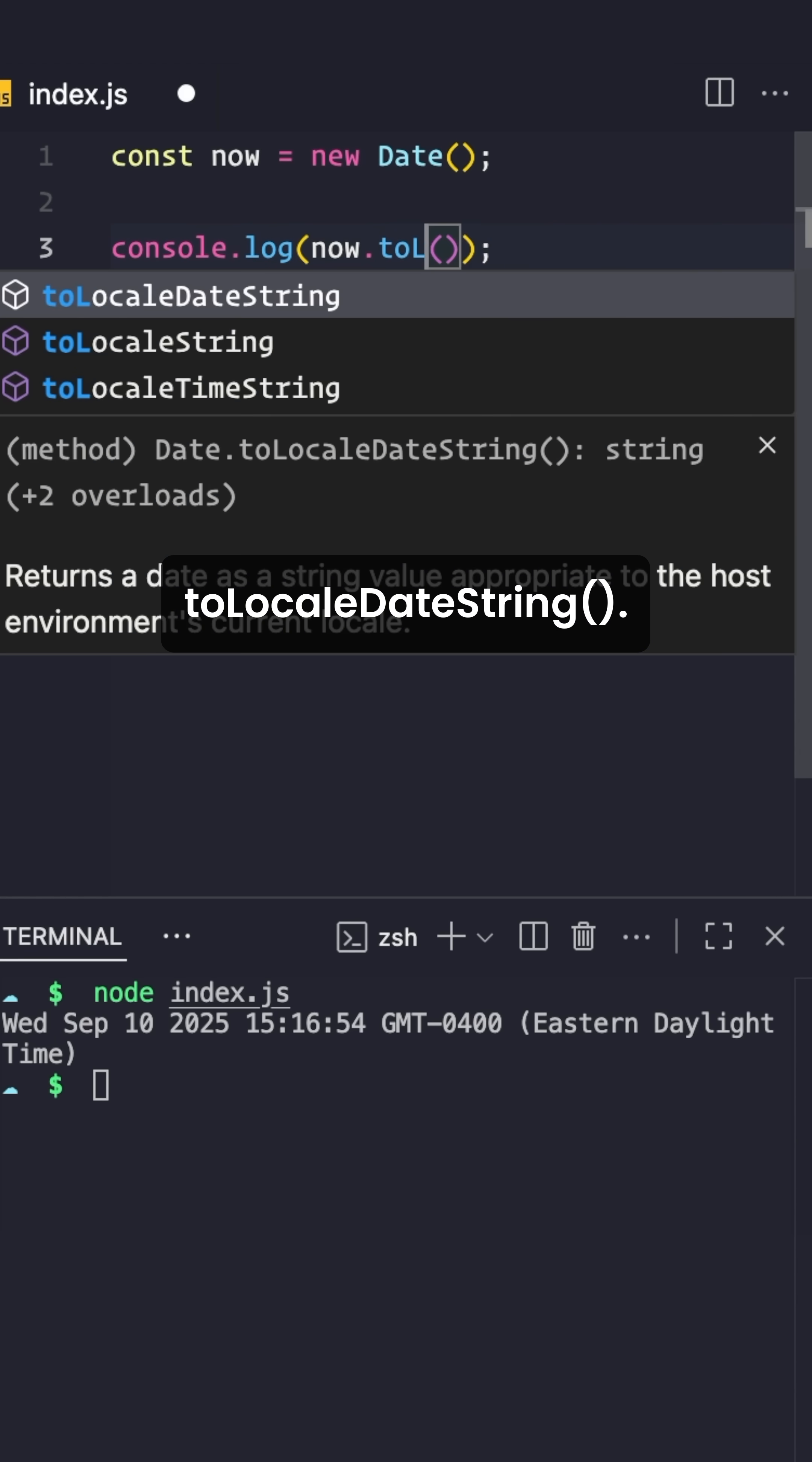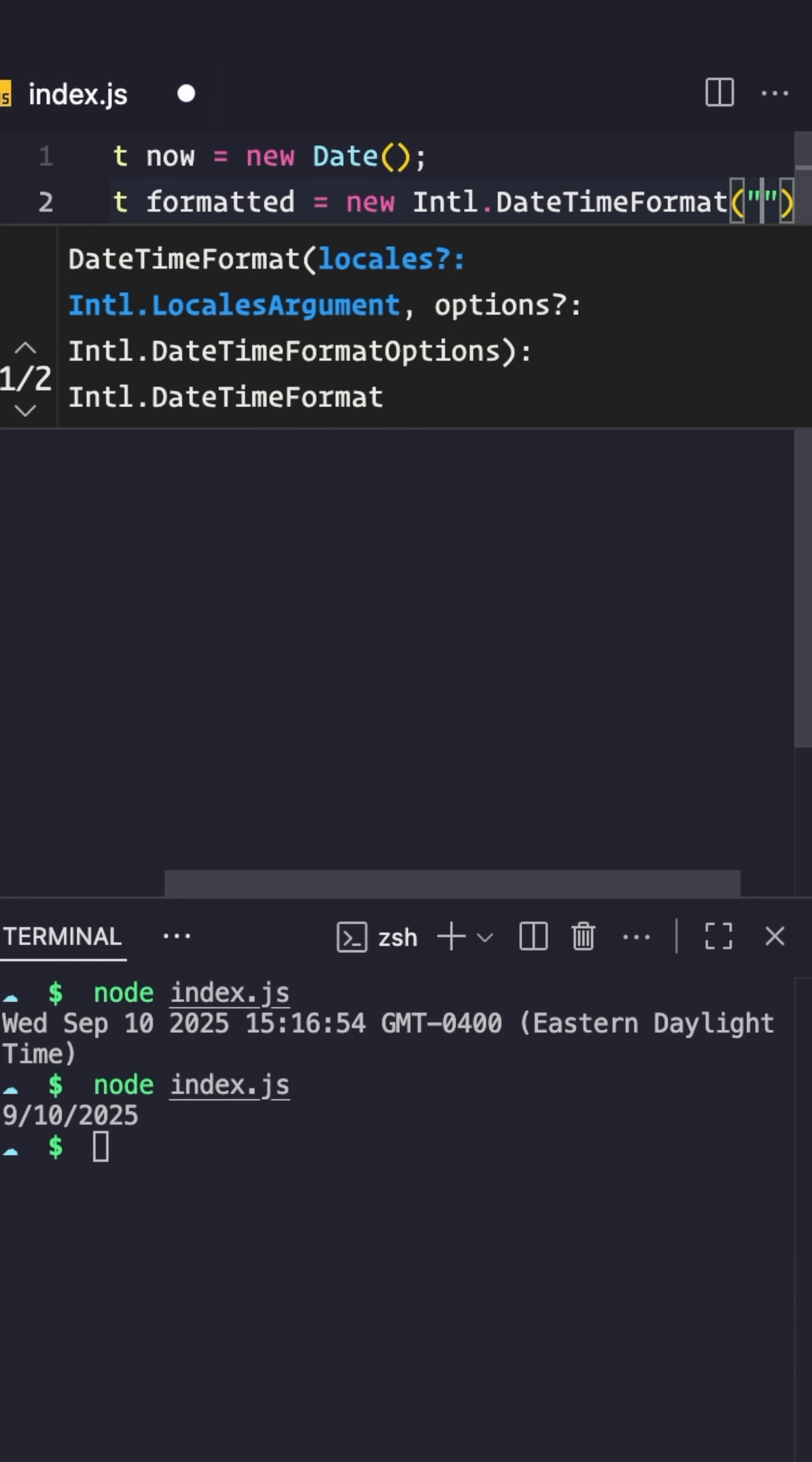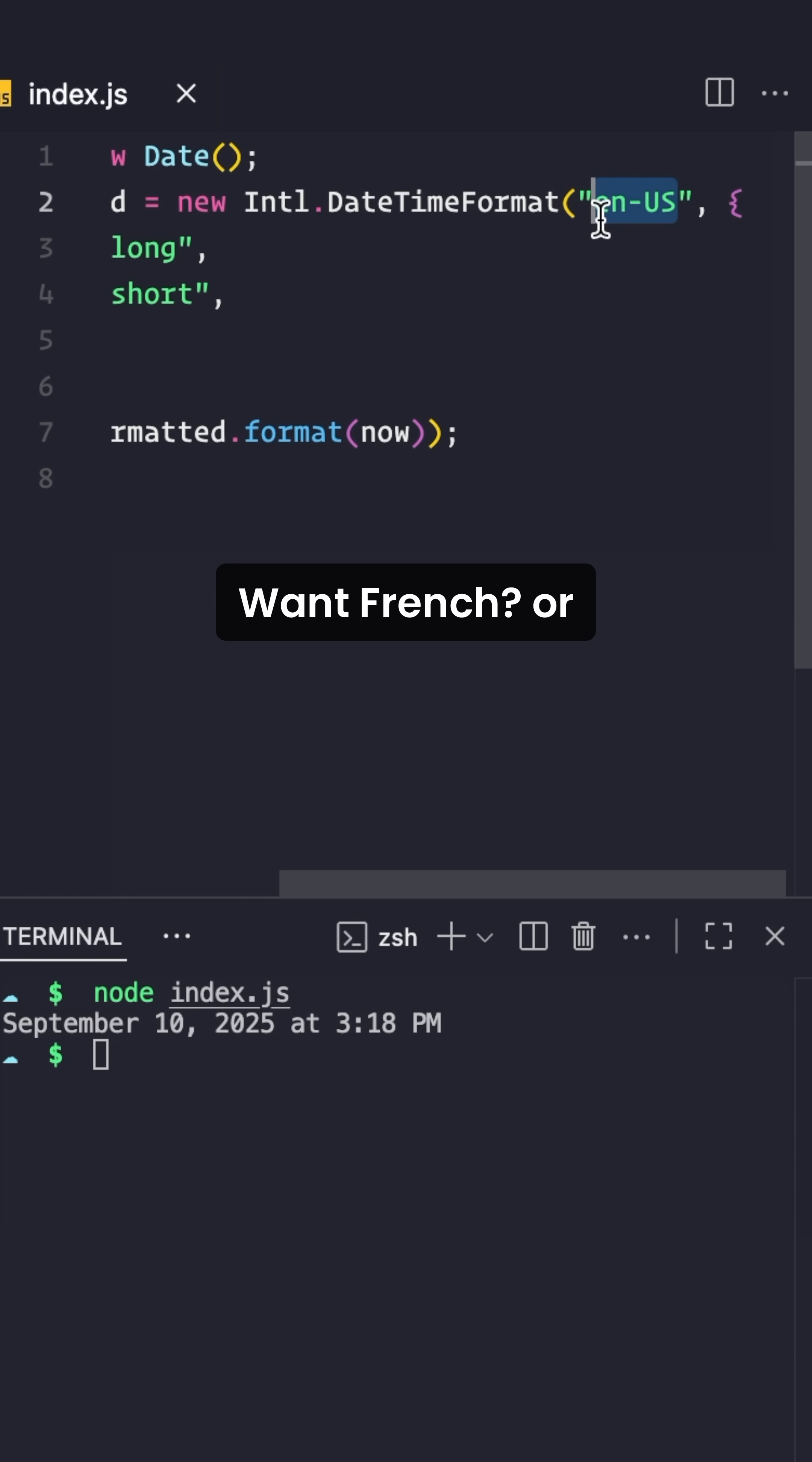DateString. It's shorter, but still pretty limited and inconsistent. Let me show you a better way with Intl.DateTimeFormat. You get full control - long, short, with or without time - and it's consistent everywhere. Want French?